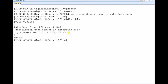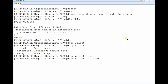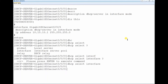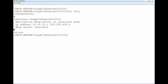Because we need to configure DHCP in interface mode, the command to select the mode is: dhcp select interface. There are three modes available: global mode, interface mode, and relay mode. We are using interface mode, so type: dhcp select interface. You can press Enter to confirm. After that, display the configuration to verify DHCP has been enabled in interface mode.